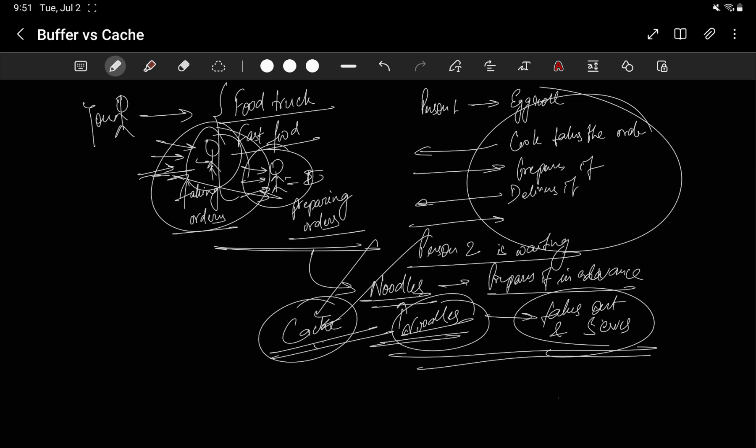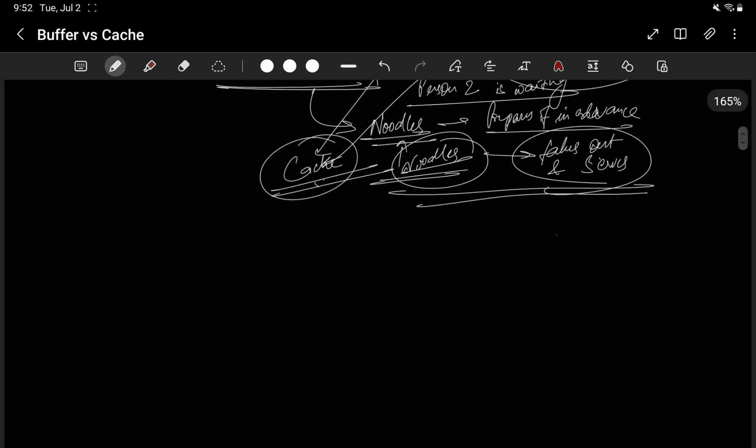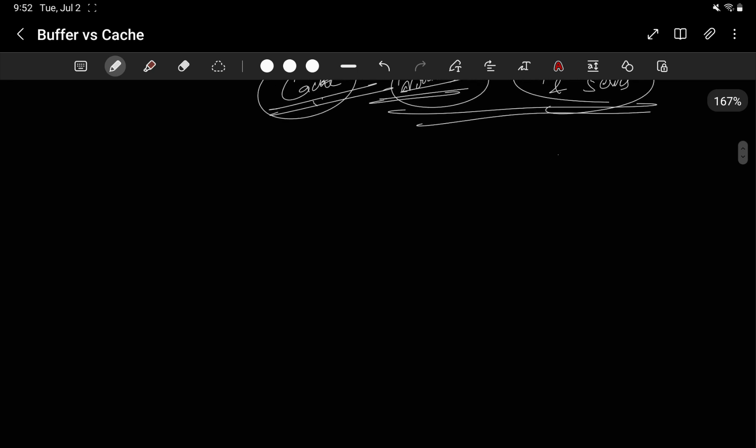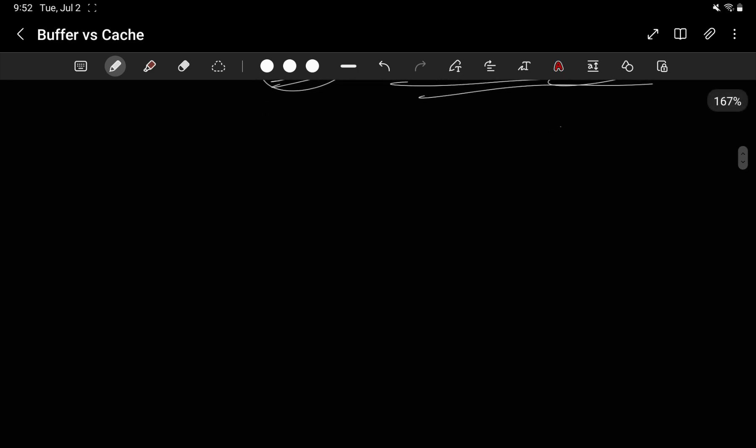I hope this example explains the difference between the buffer and cache. Now if we go by technical examples, we will see that for buffer we have multiple things.